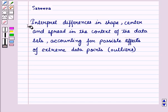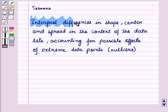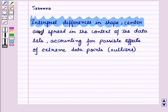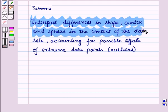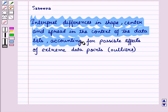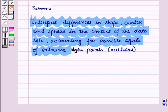Hello and welcome to the session. In this session we will interpret differences in shape, center and spread in the context of the data sets, accounting for possible effects of extreme data points, i.e. outliers.